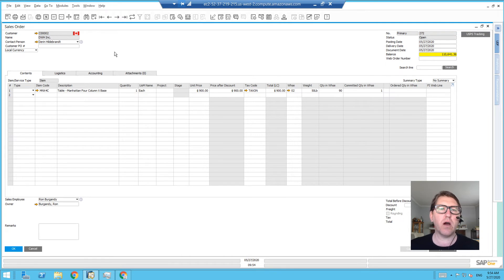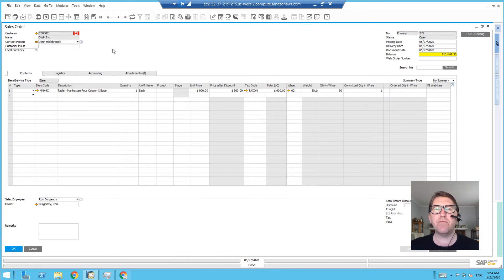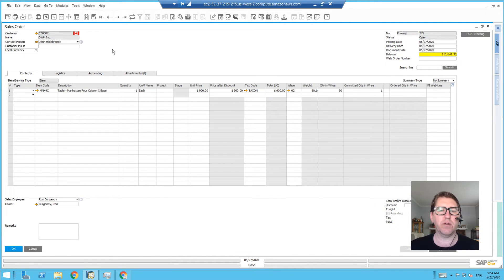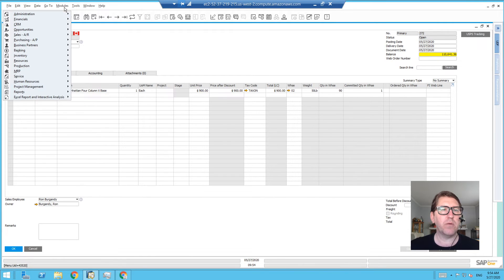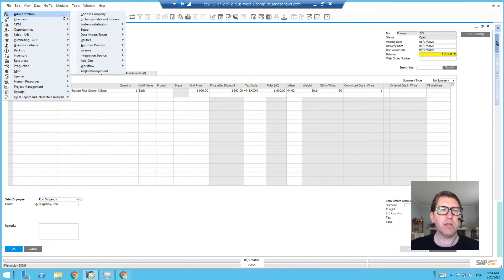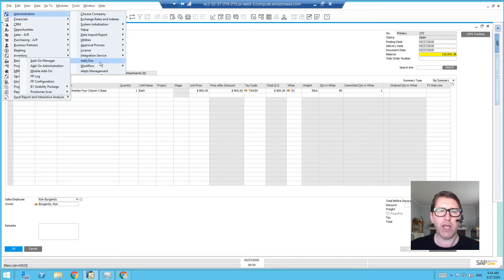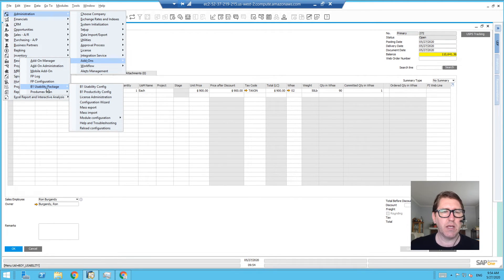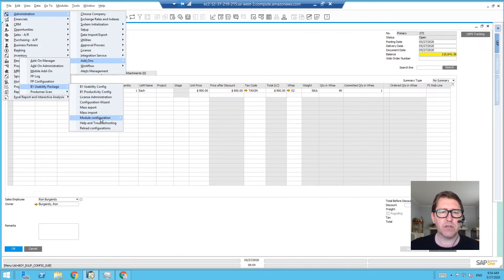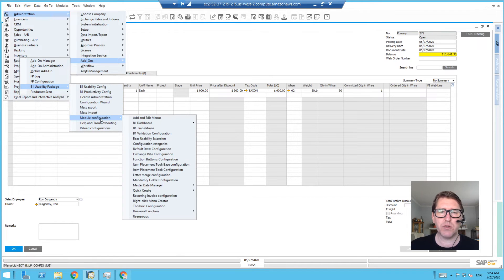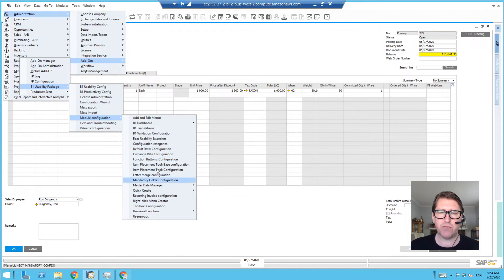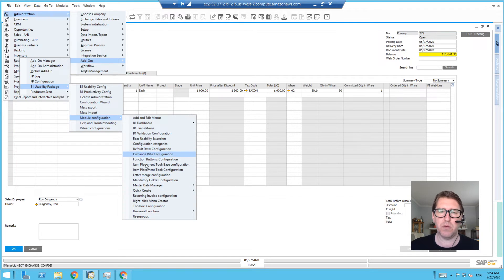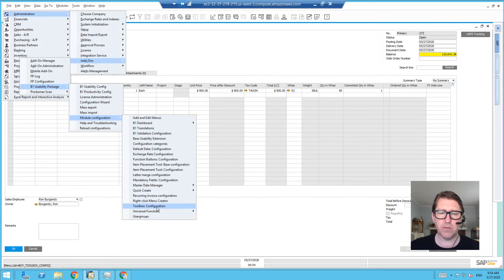...just saw was actually a default toolbox configuration. So what is the toolbox? Well, if I search in the Administration module in the Add-ins folder—again, you got to be a super user to be able to do this—B1 Usability Package Module Configuration, and if we search within the modules of B1 Usability Package, right down here near the...